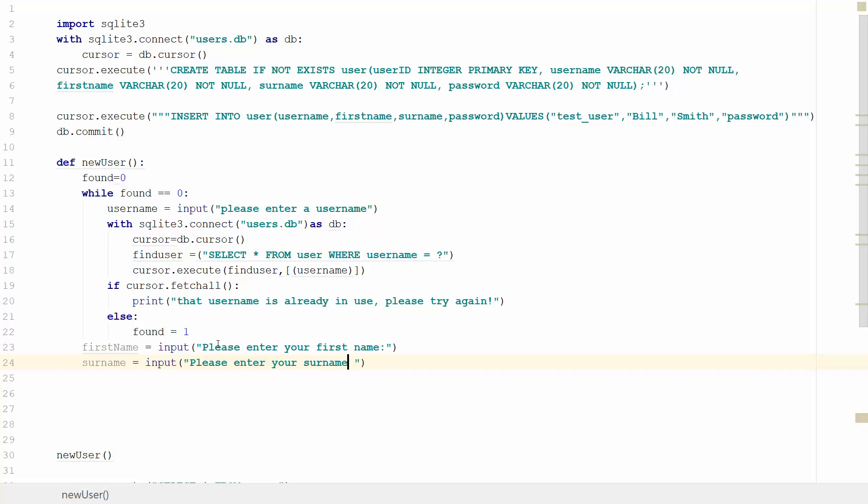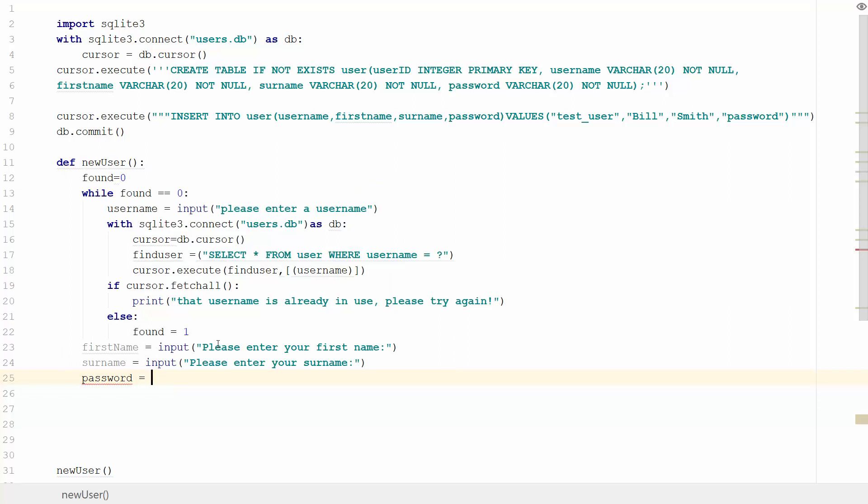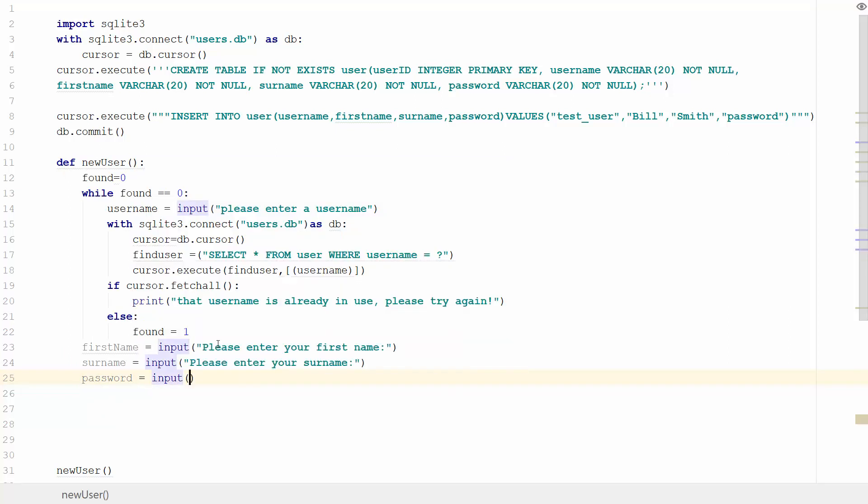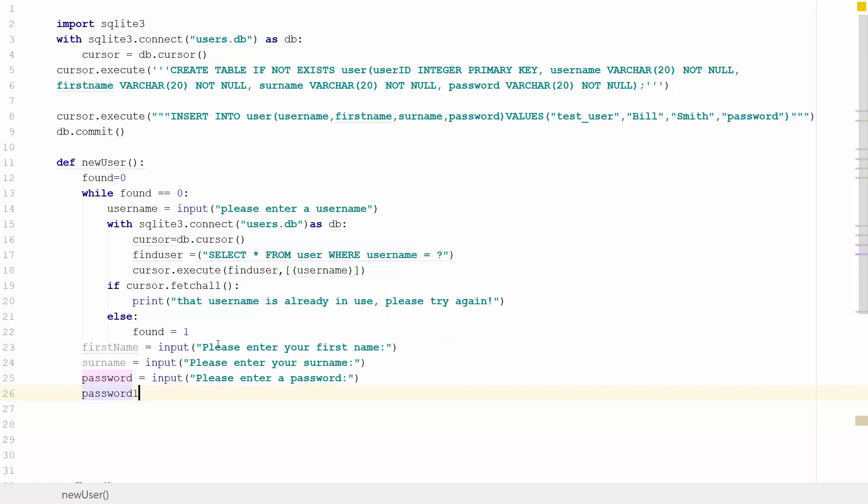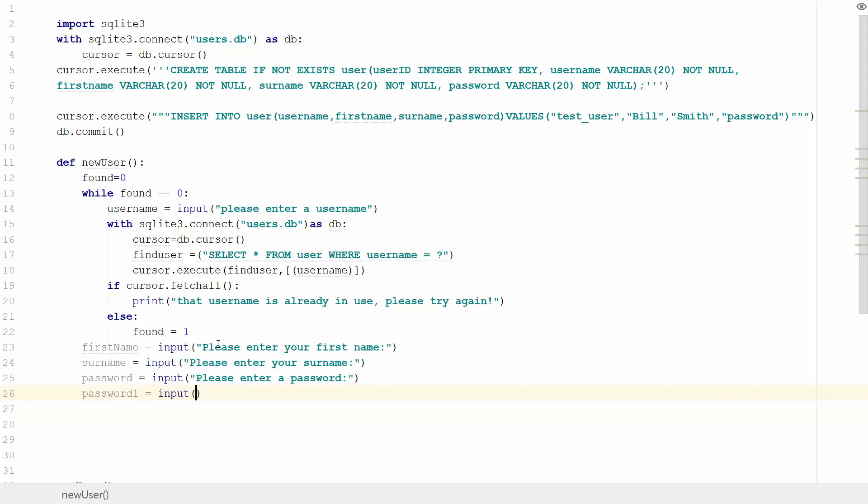Then what we want to do is enter a password. We'll create a variable for the password, and we'll get them to enter it again. So we'll create a variable called password and password1, and it's going to equal input 'please enter a password' and 'please enter your password again'.